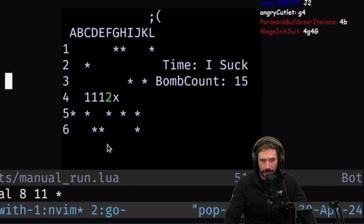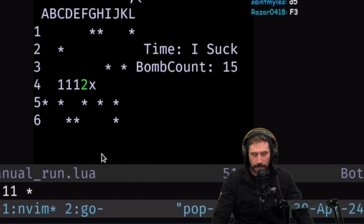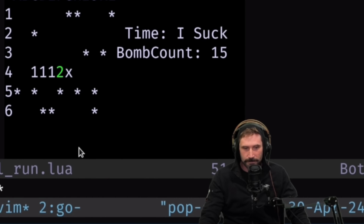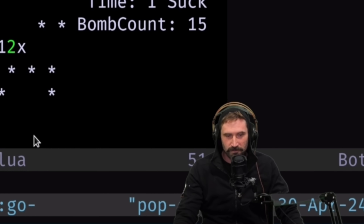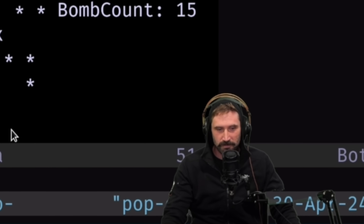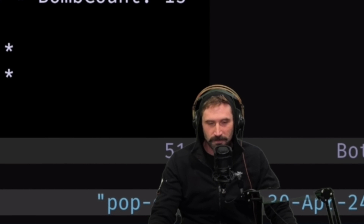A very degenerate family, but a happy family nonetheless. Technically, Minesweeper was the first game I ever did, and yes, it is being displayed in NeoVim, and yes, Twitch is not that great at Minesweeper.